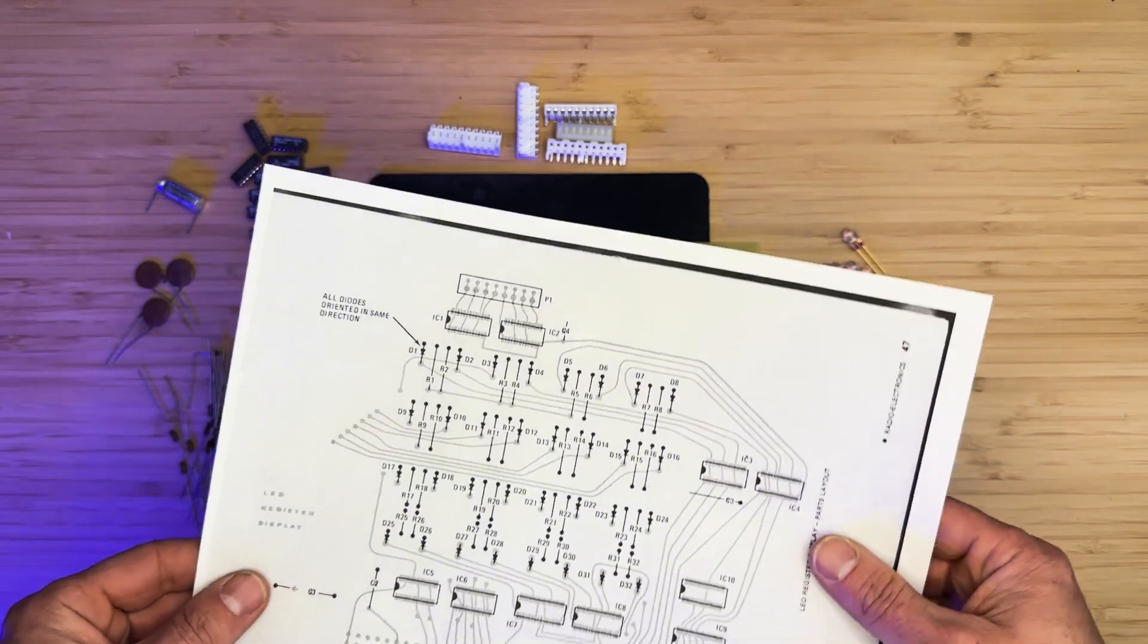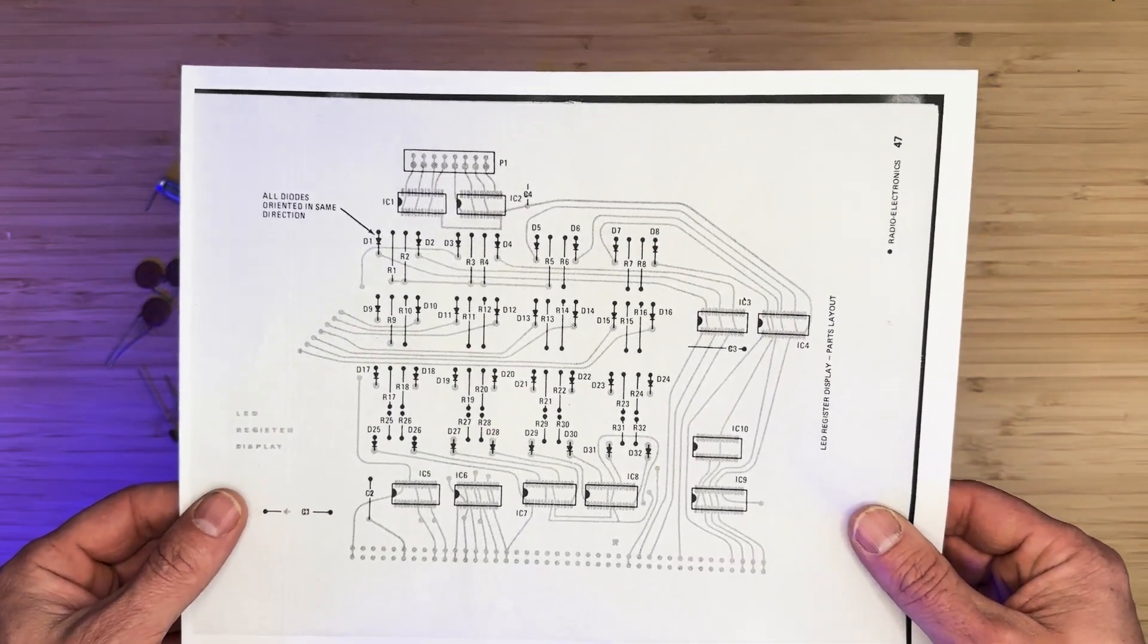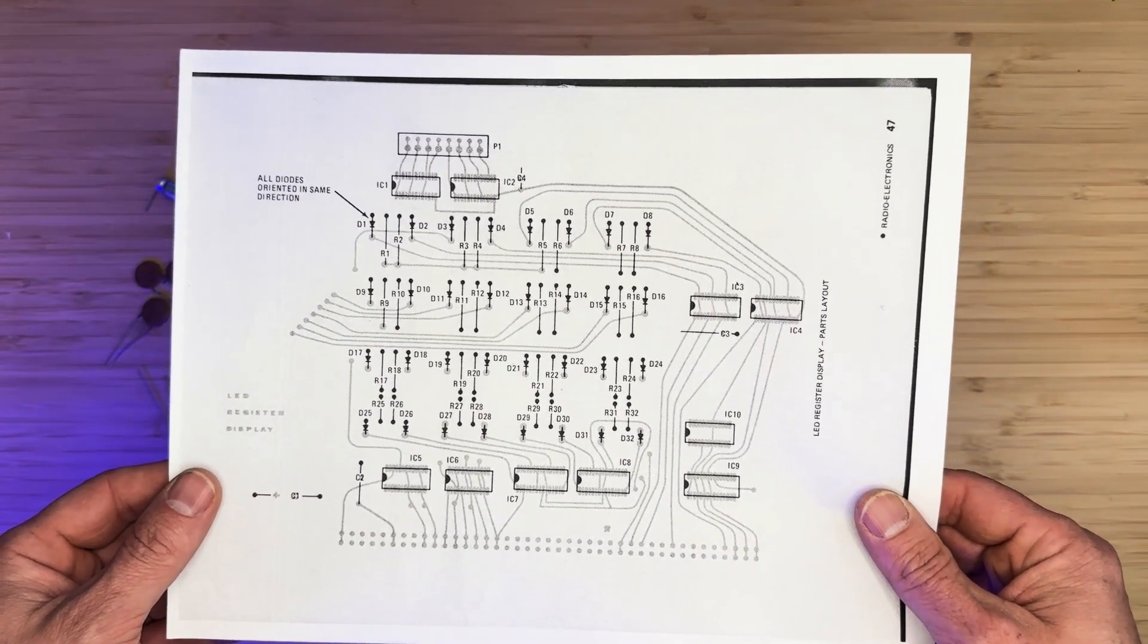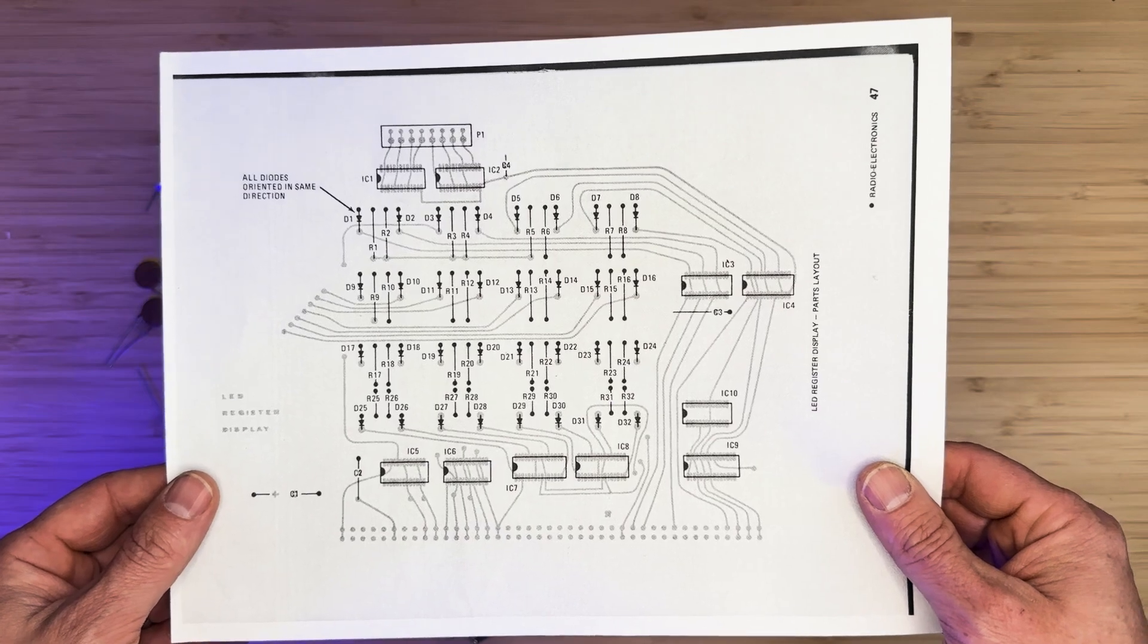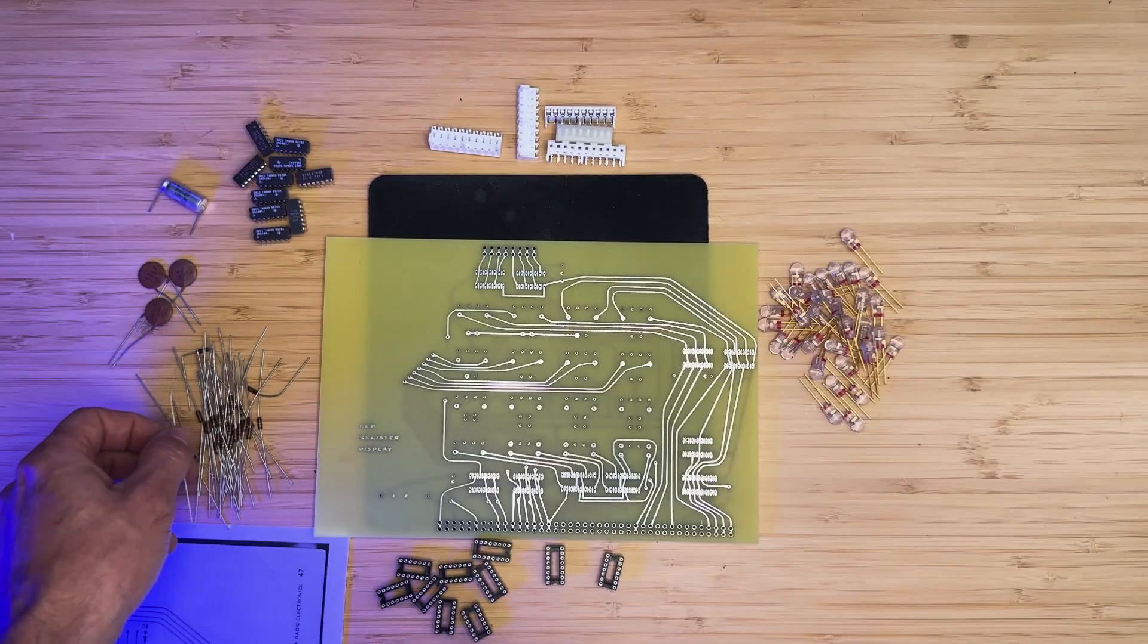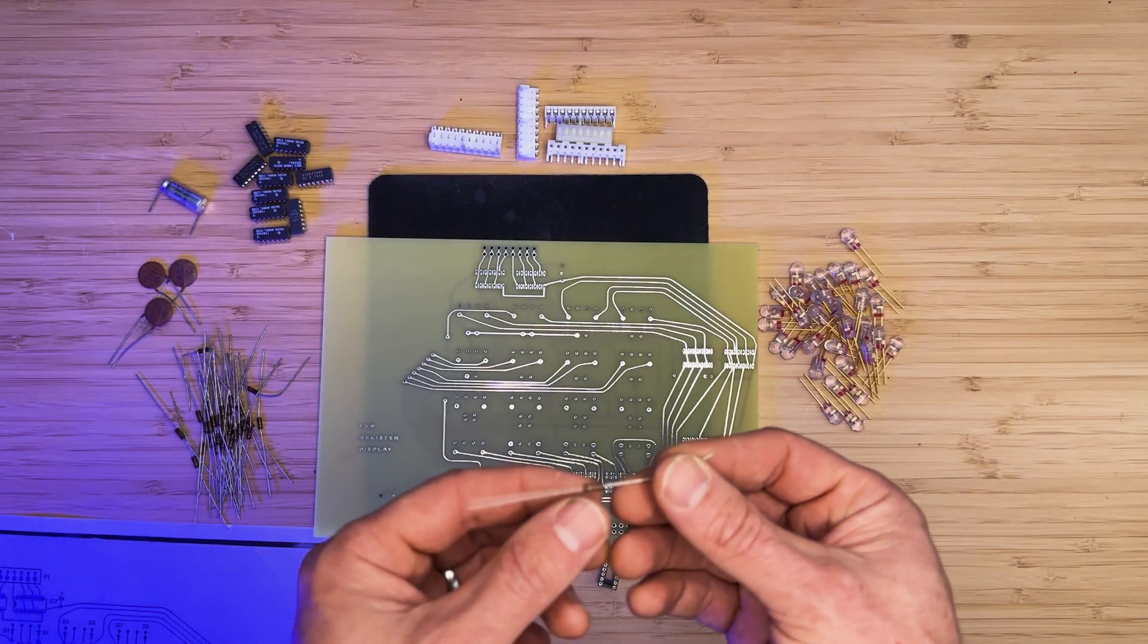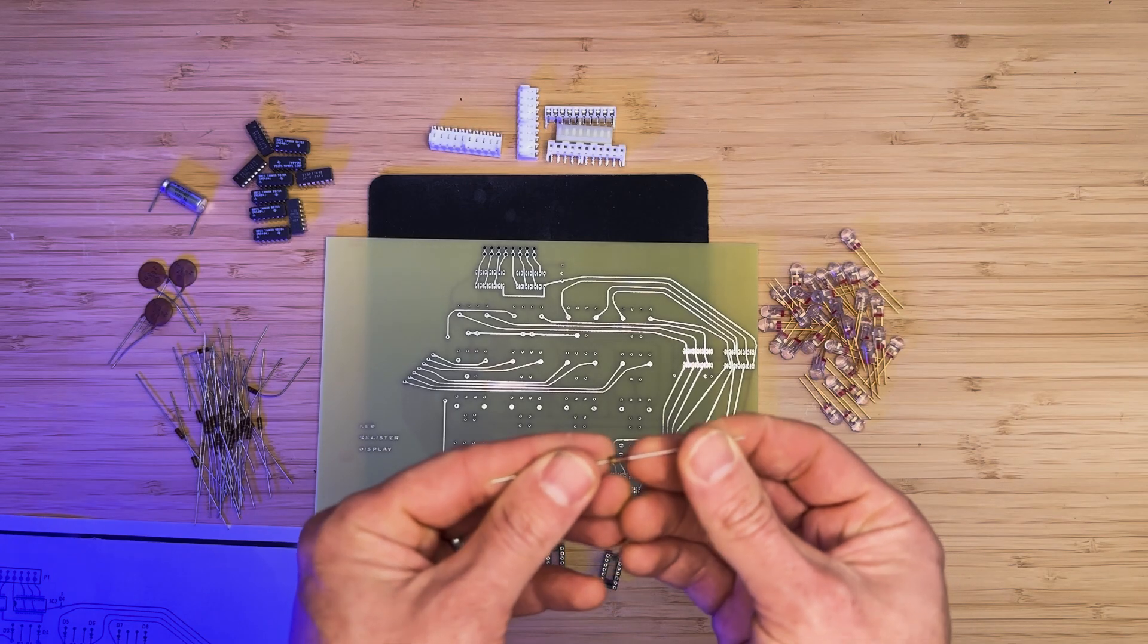Page 47 of the Mark 8 Construction Manual contains the parts layout for this board. We will be referencing that page while assembling. We'll start the assembly with the resistors since they are the lowest profile.